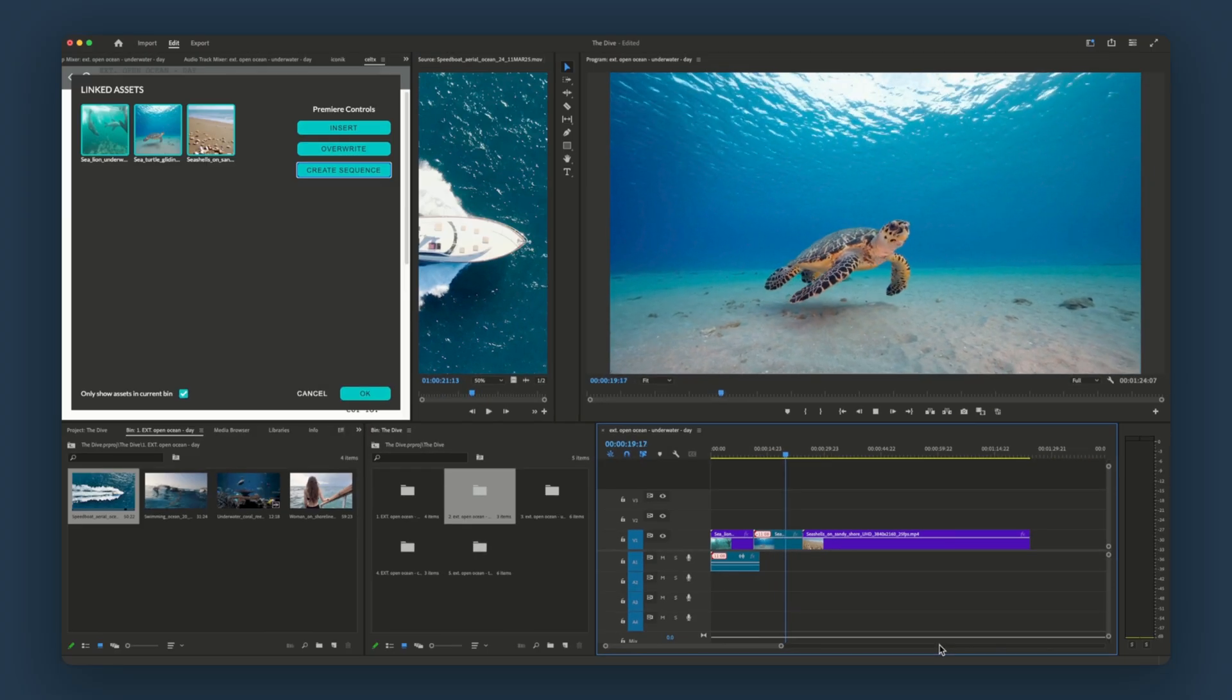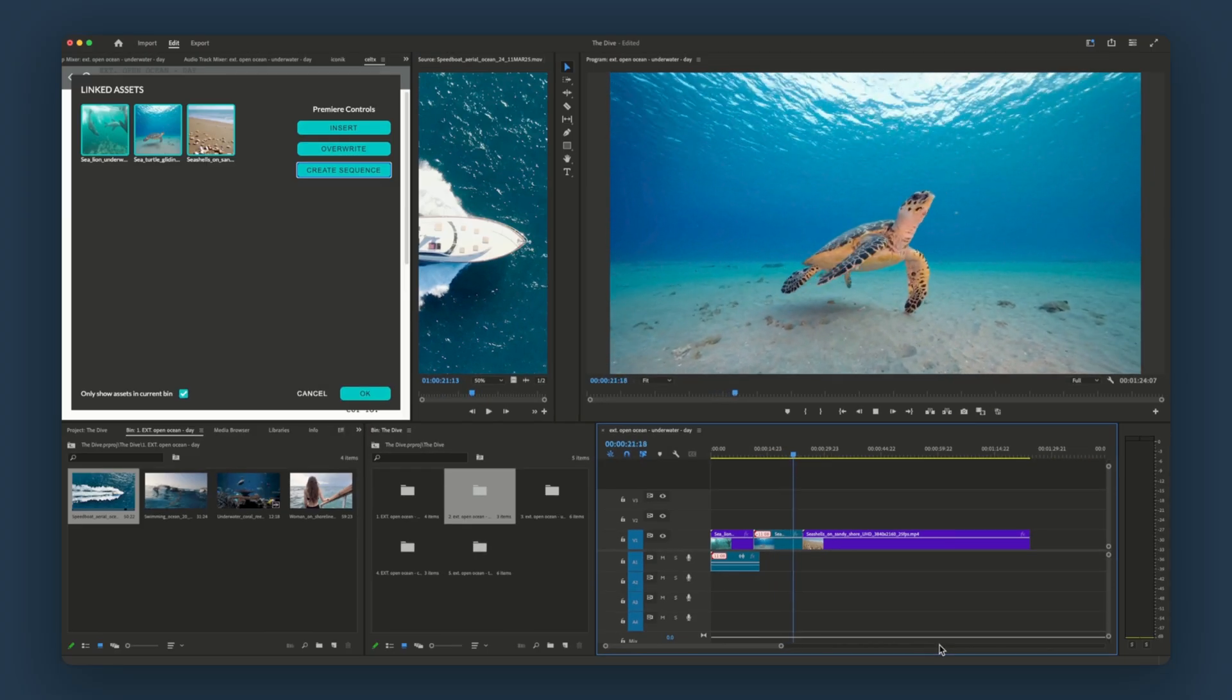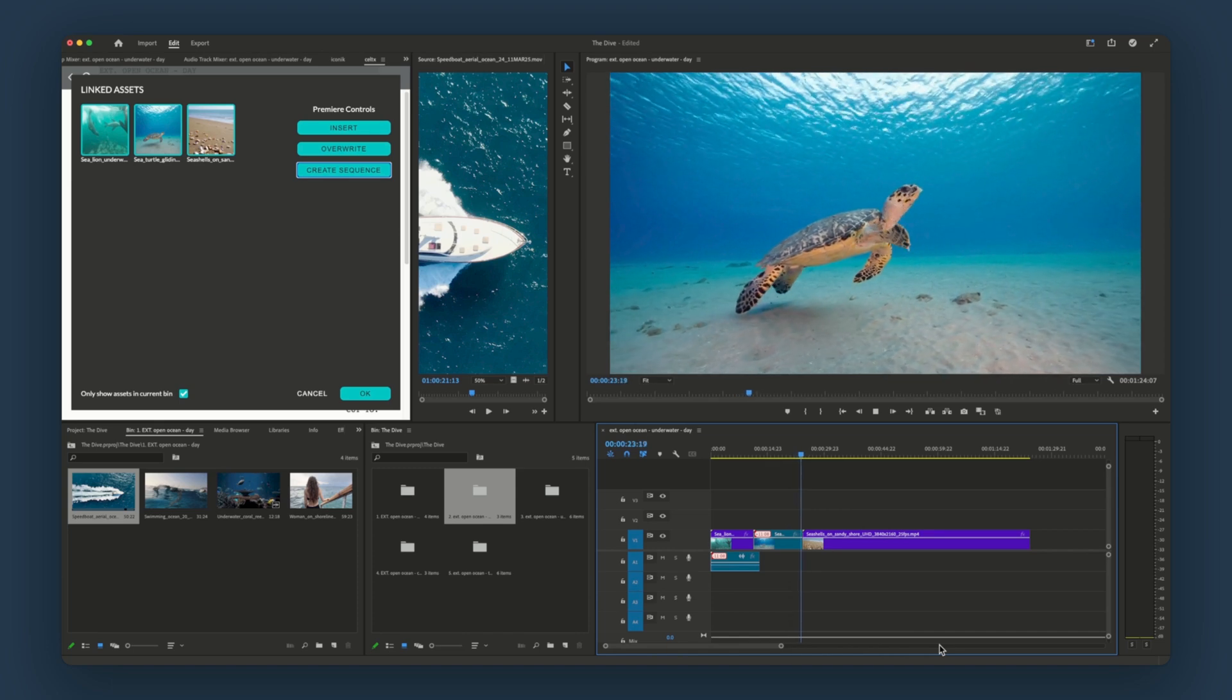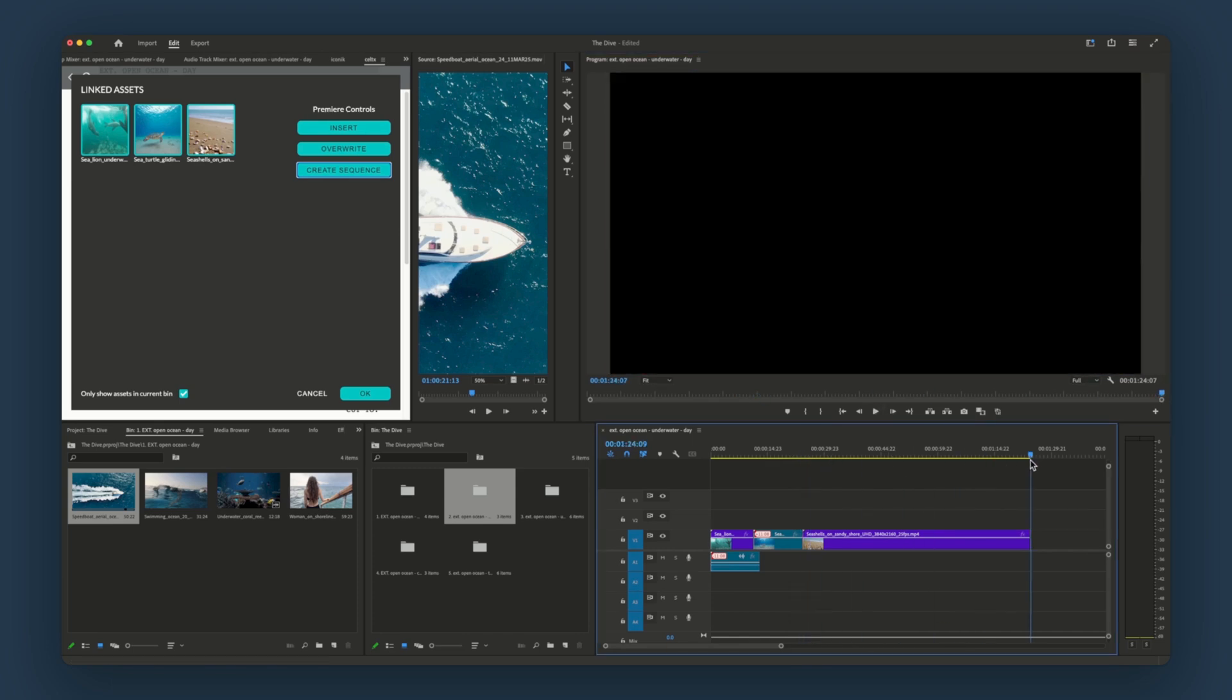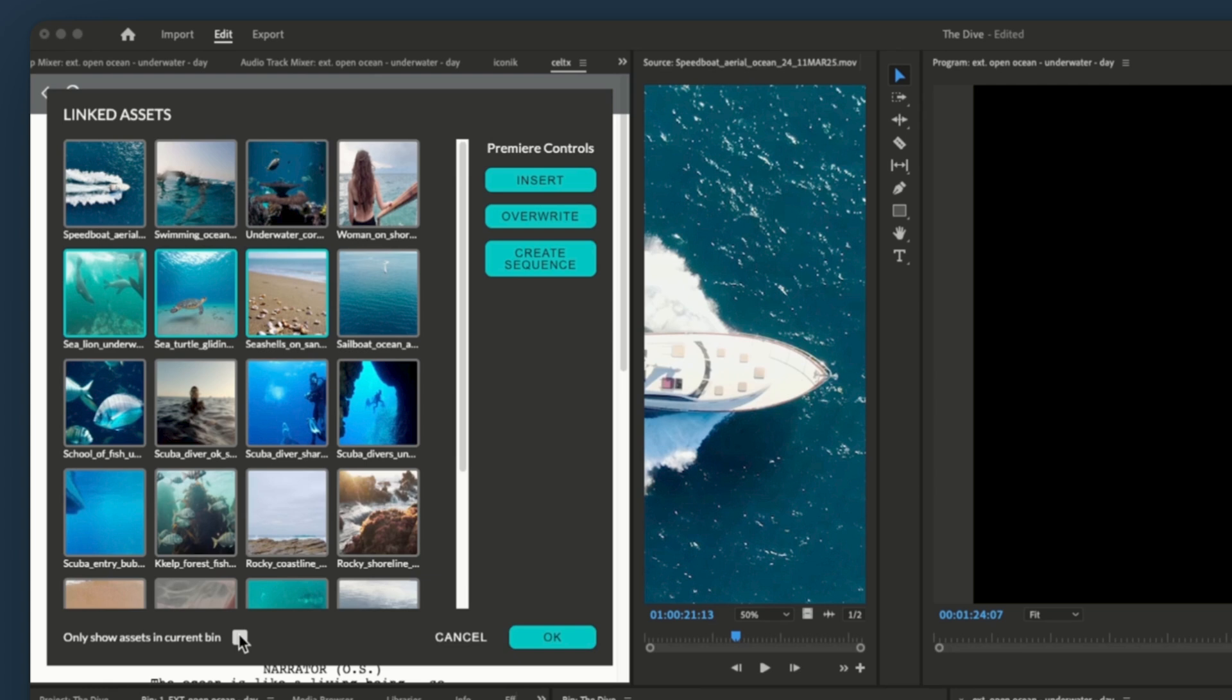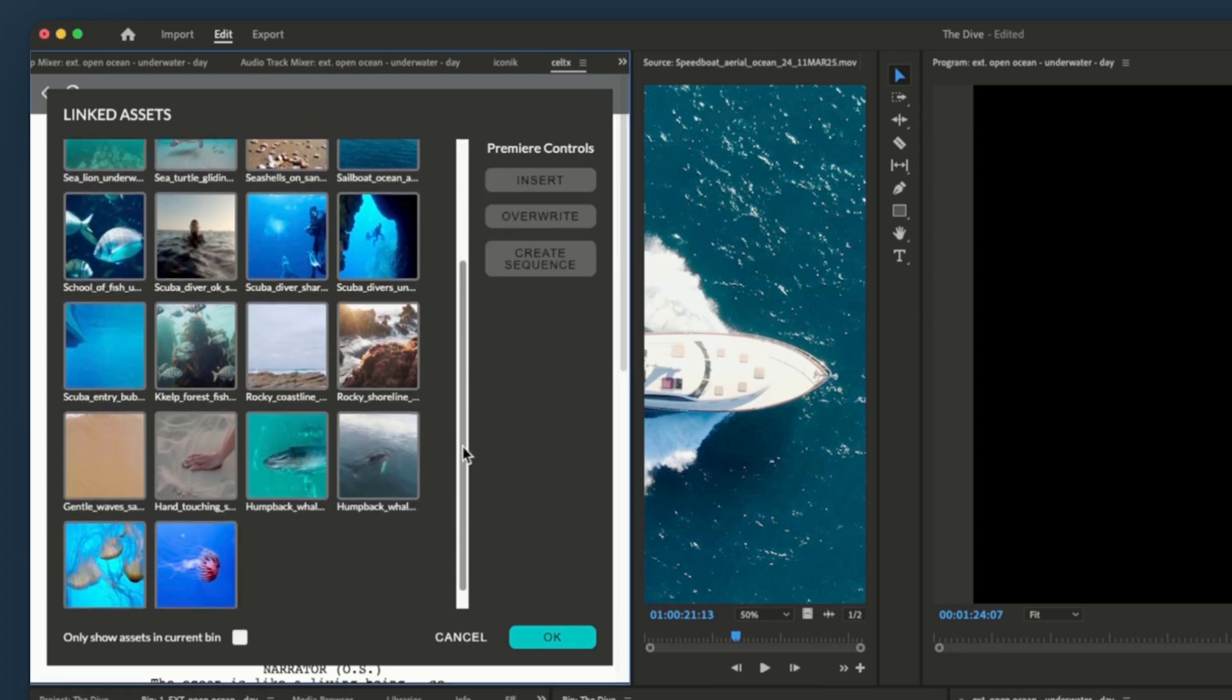Need to add more? No problem. Let's say this scene calls for some more sea life.